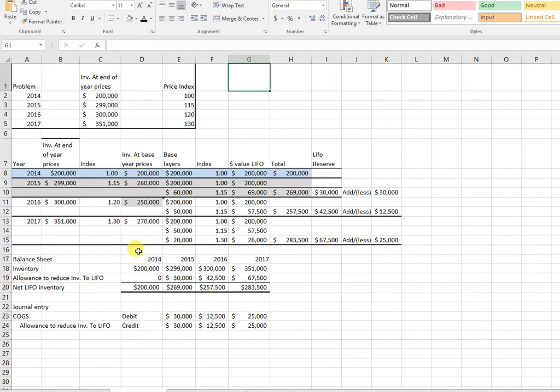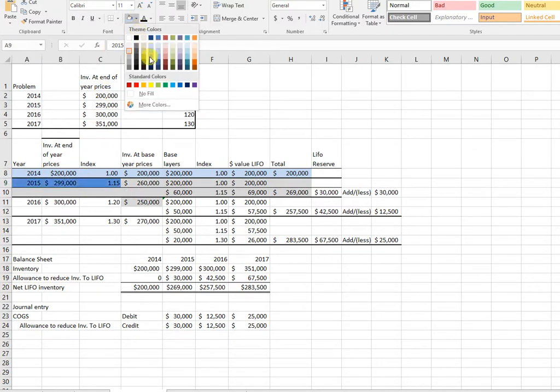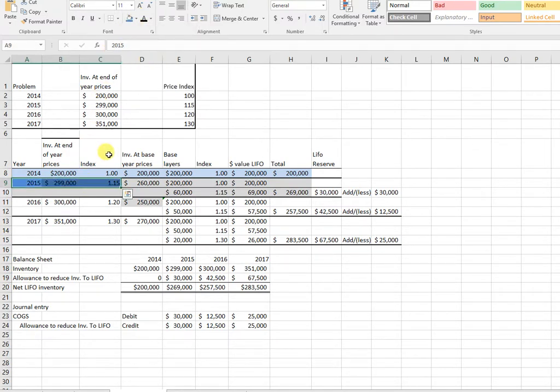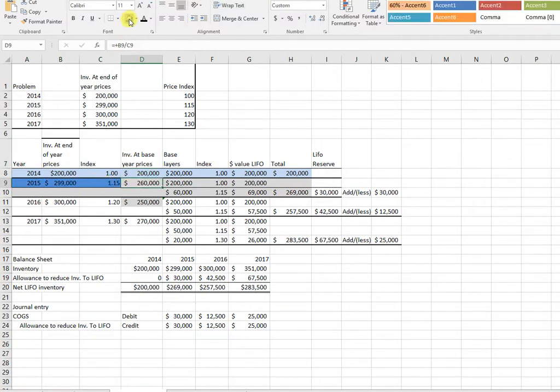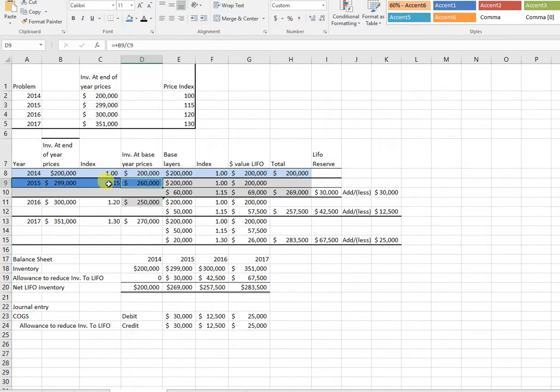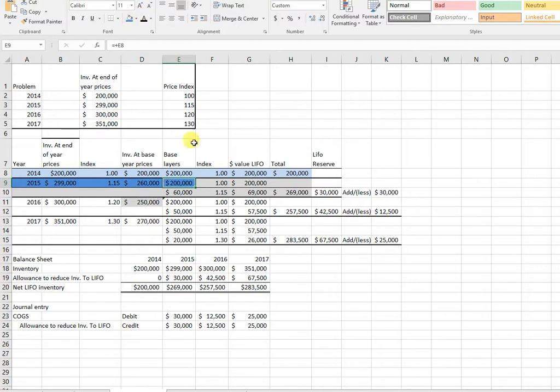So in 2015, I have 299 dollars at 115. I bring it back to the base year. I know that this number has to be lower, so don't multiply it - I need to divide. So 299 divided by 115 brings it back to remove the inflation effects. Then I want to break out my layers. The layer will always come down from here if I have enough. So 260 is more than 200, so I have my 200 and the other 60 dollars comes from 2015.